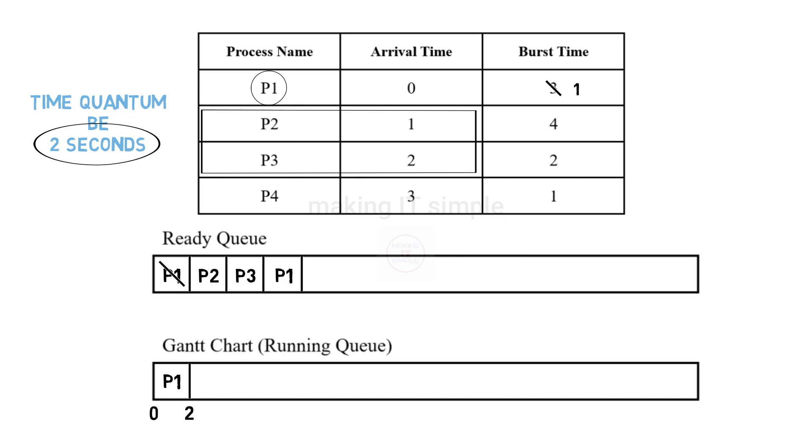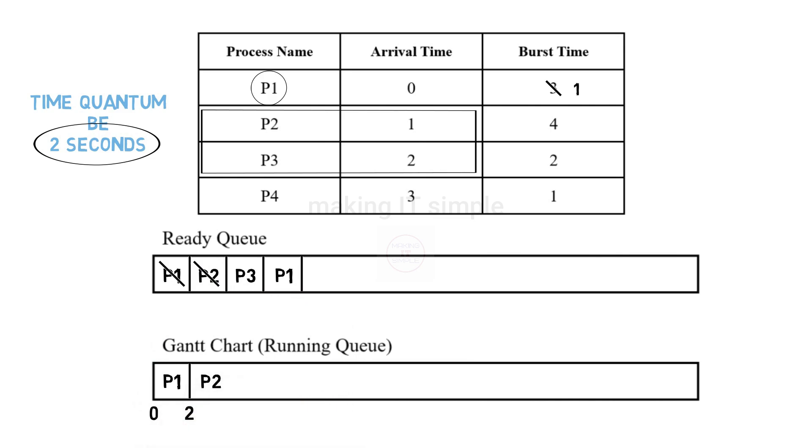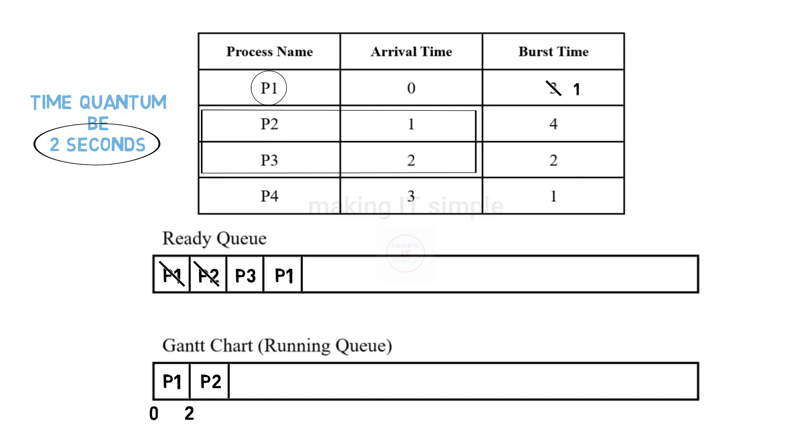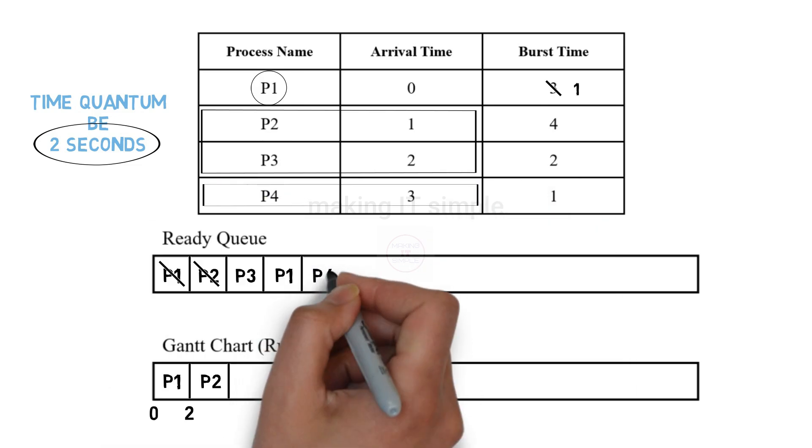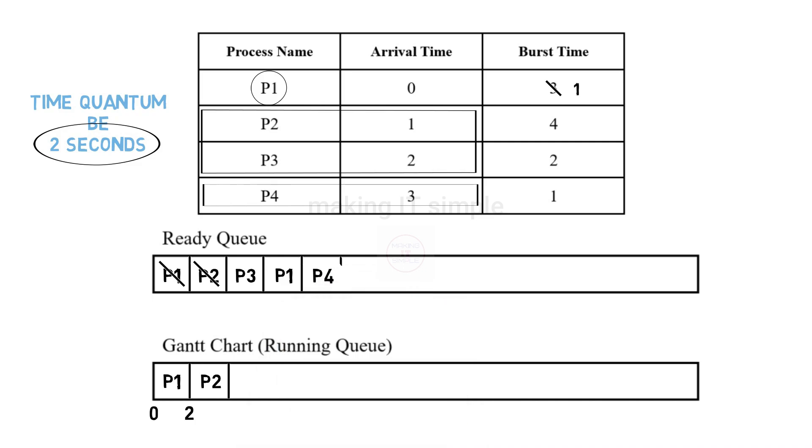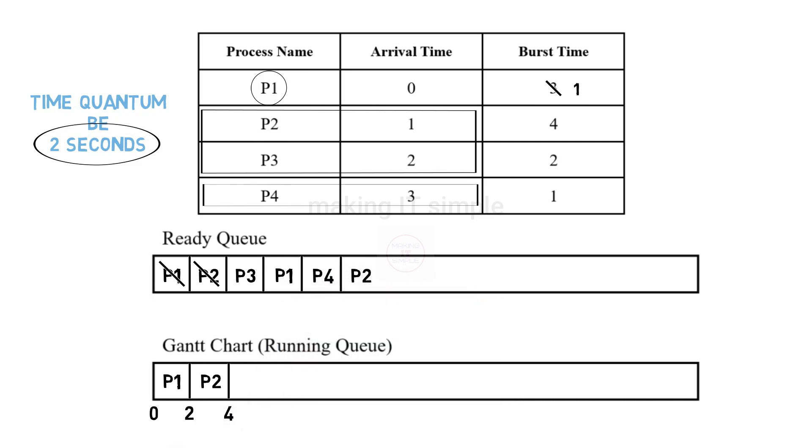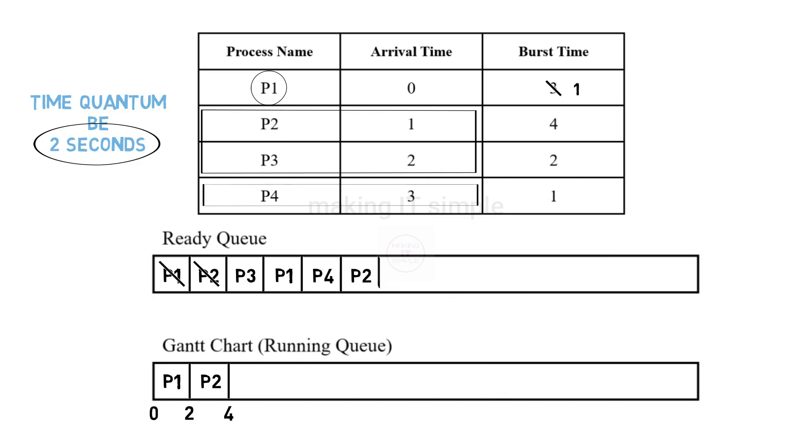Now the next in line will be added to the running state. That is process P2. Now at 2nd second P2 will start being executed. It will also get executed for 2 seconds due to the time quantum. While that is being executed process P4 has arrived at 3 seconds. So it will be added to the ready queue at 3 seconds. After 2 seconds P2 will get context switch back to the ready queue and it is now left with 2 seconds of execution.